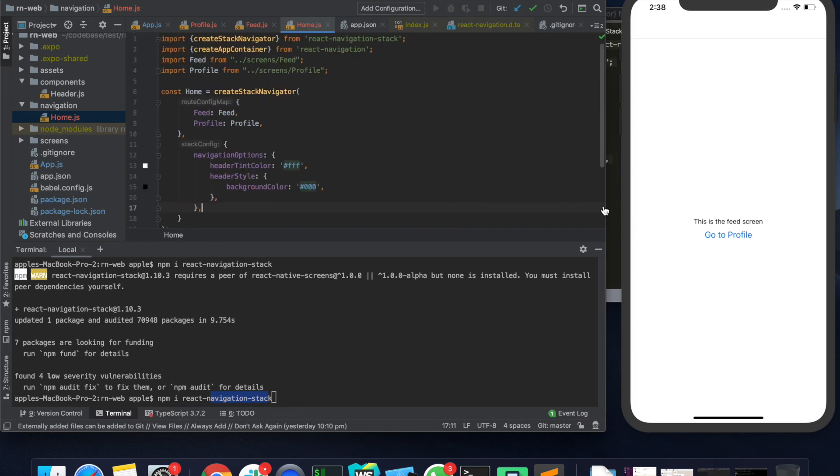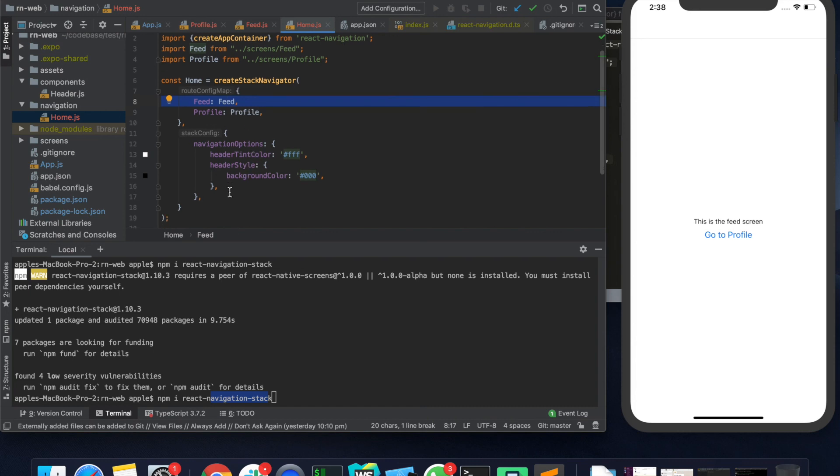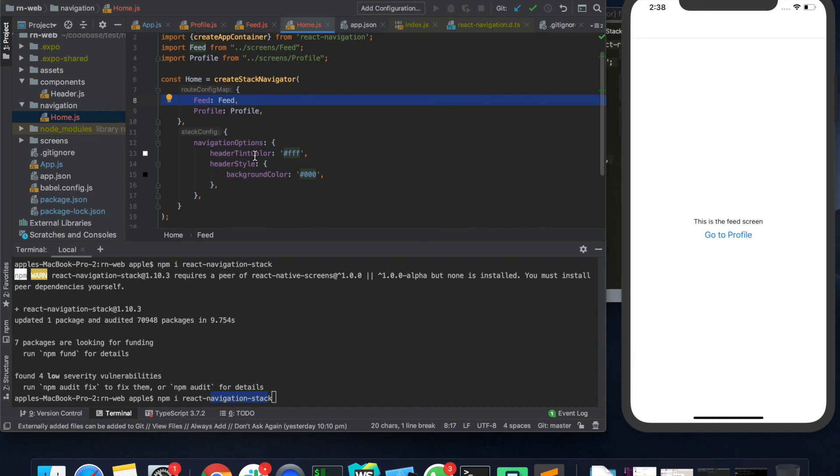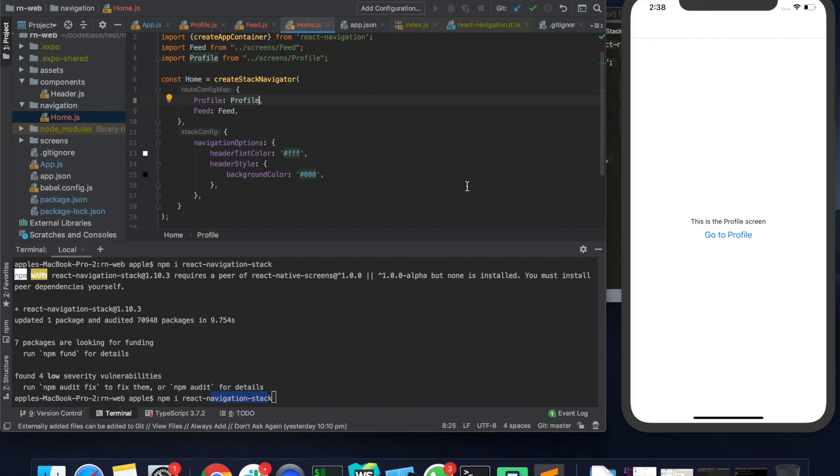So as you can see that the default screen is feed. If you're wondering how and where we are specifying the default screen, whichever screen comes on the top is the default screen. In fact there are options in which you can specify which screen should be on the top. So if you just do like this the profile screen should be launched first.